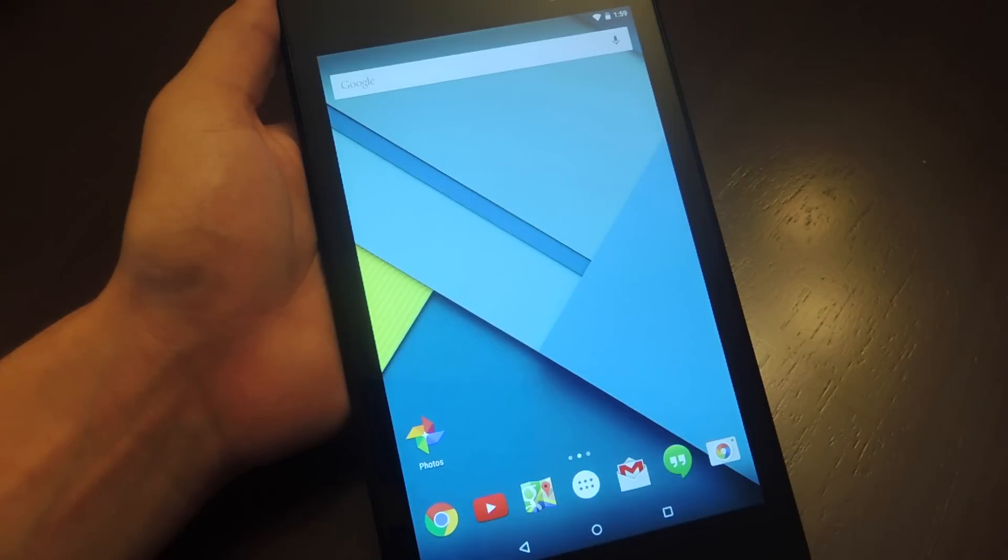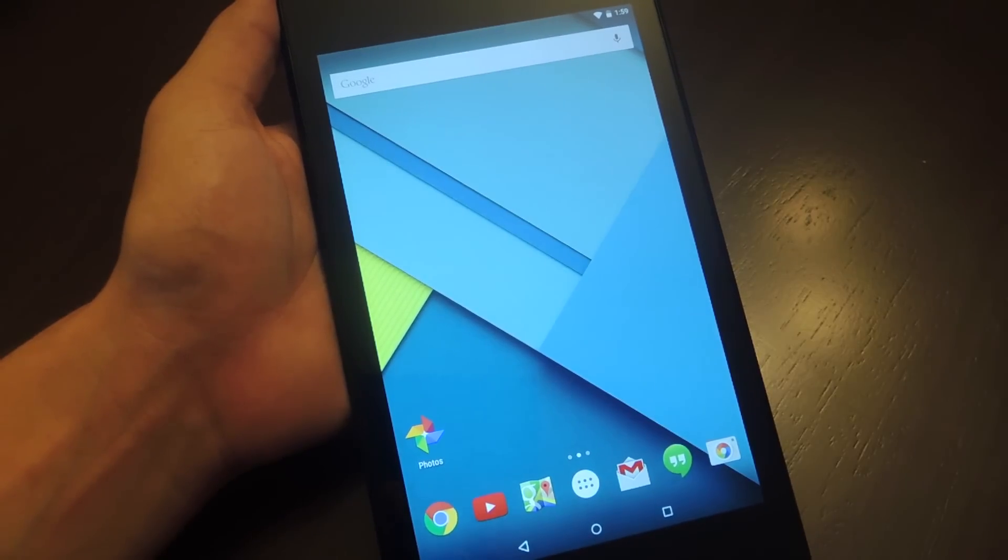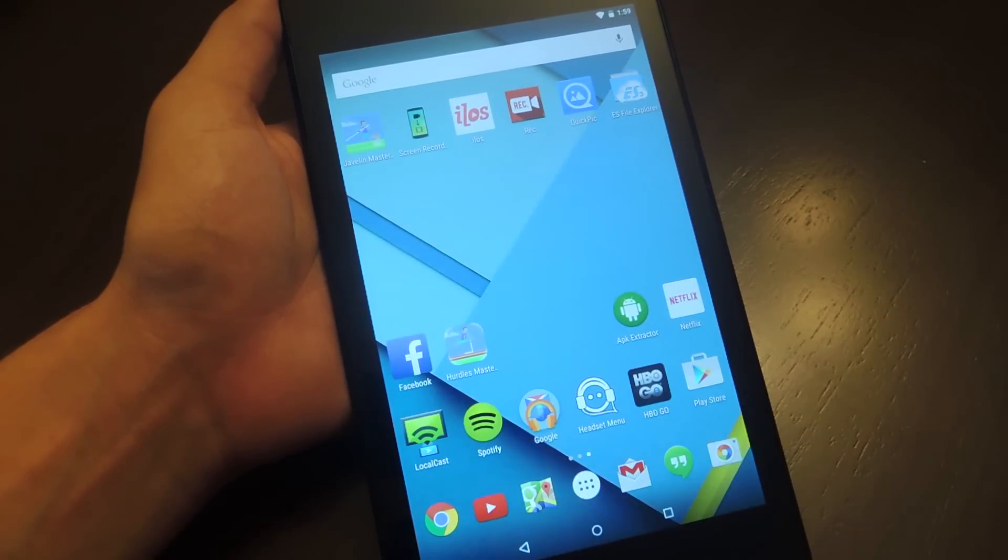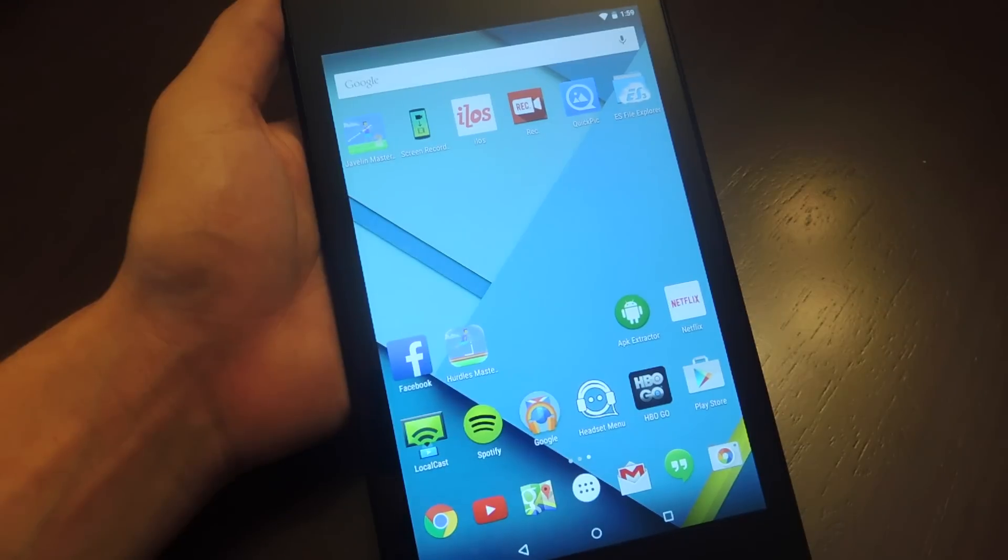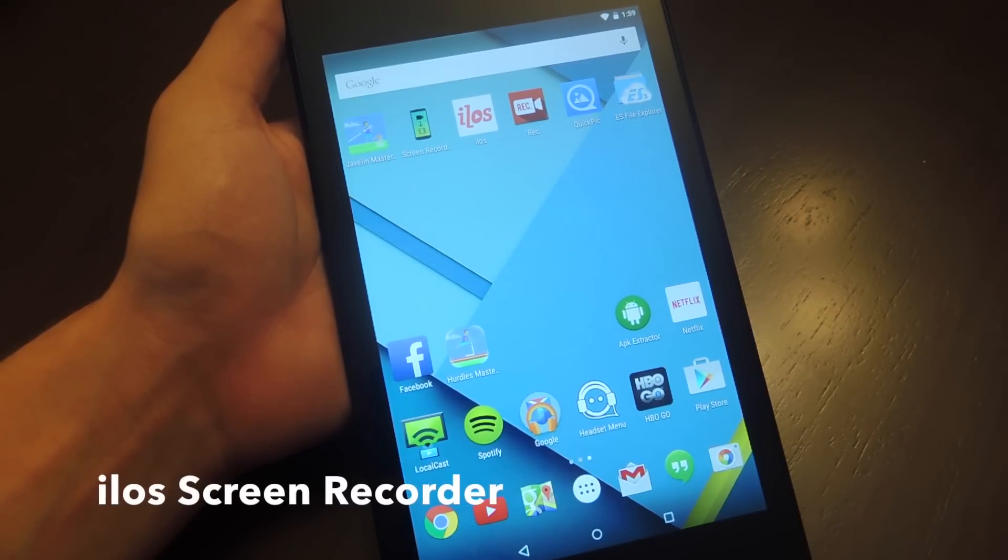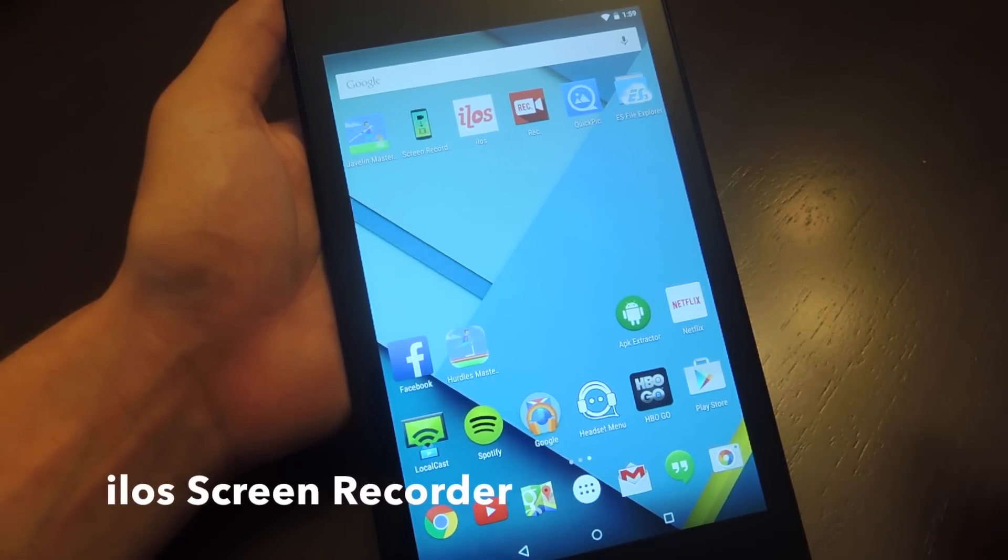So thankfully, on Lollipop, you don't need to be rooted. All you need to do is install the free application called I-L-O-S Screen Recorder.